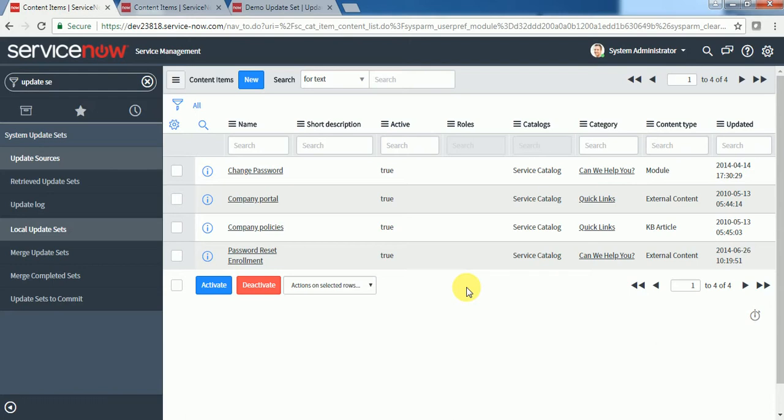For example, they may have a password reset completed by some other website or tool. So if the user wants to reset their password, they should be redirected to that website. For those purposes, we make use of content items.